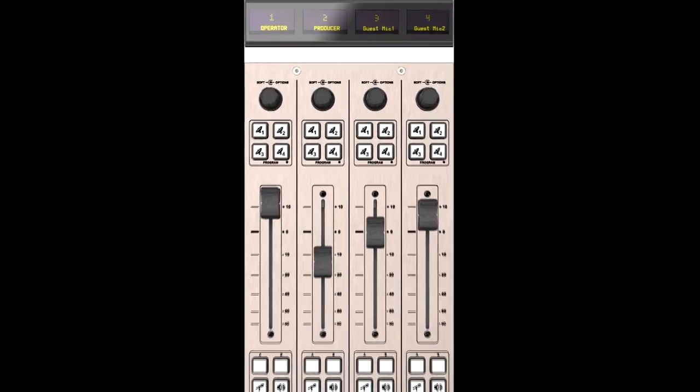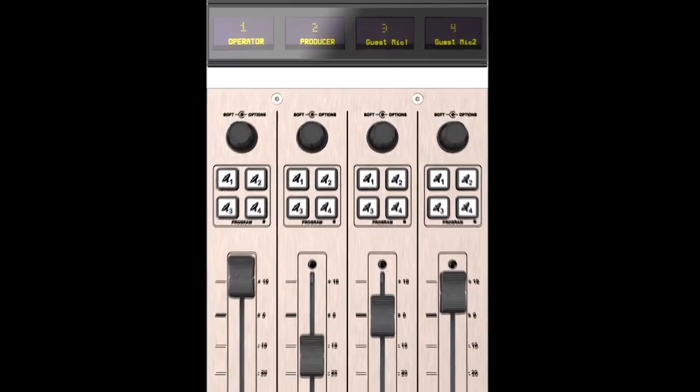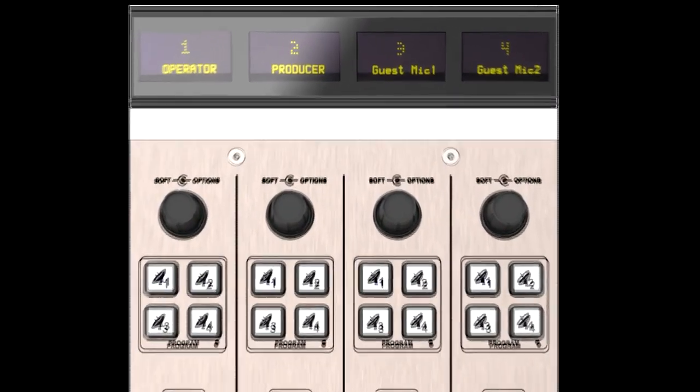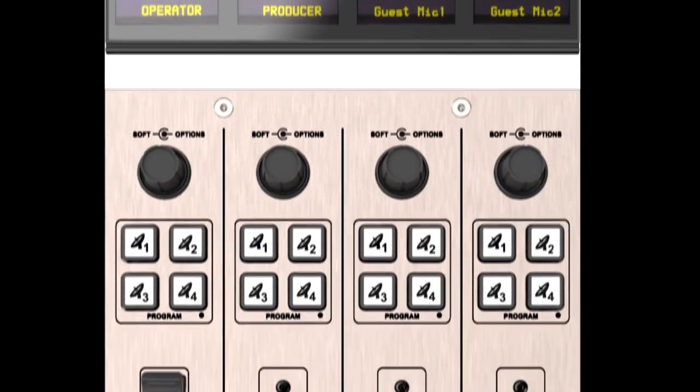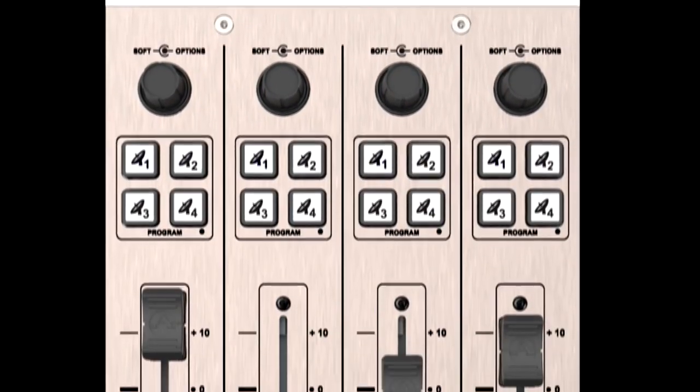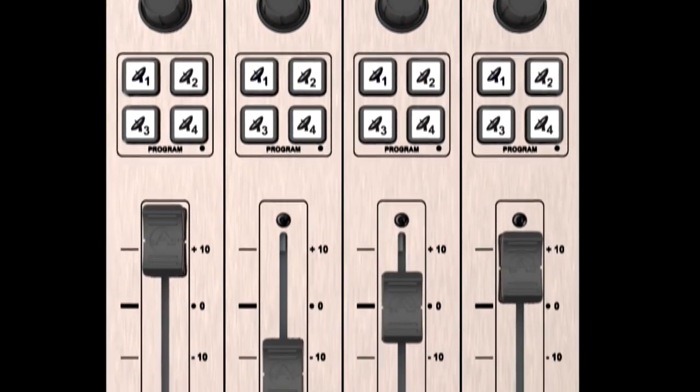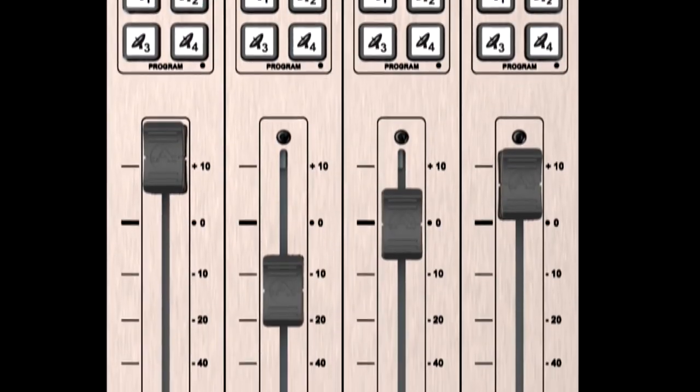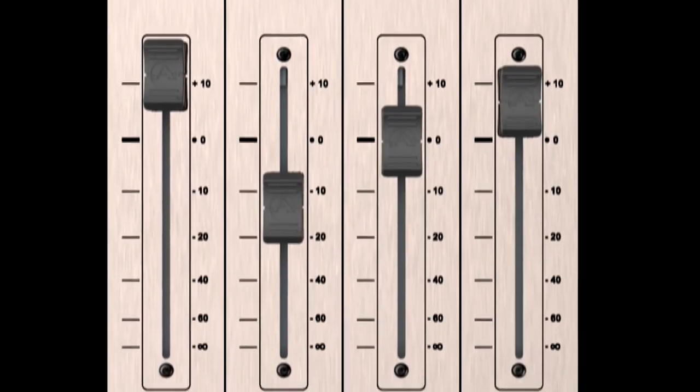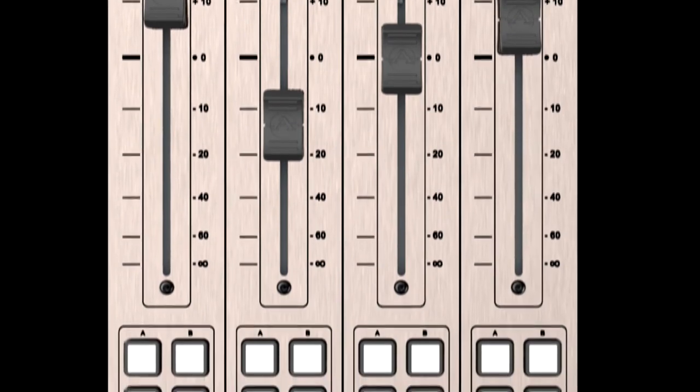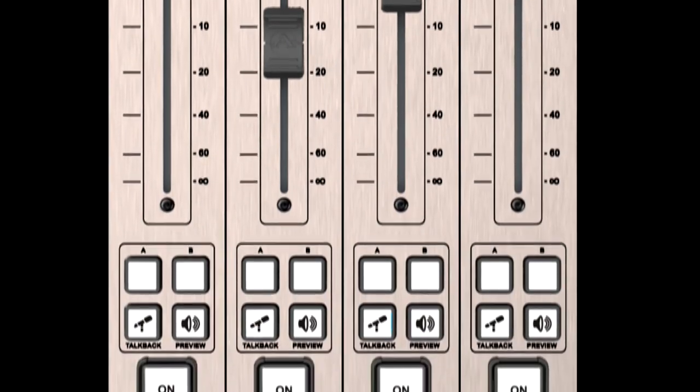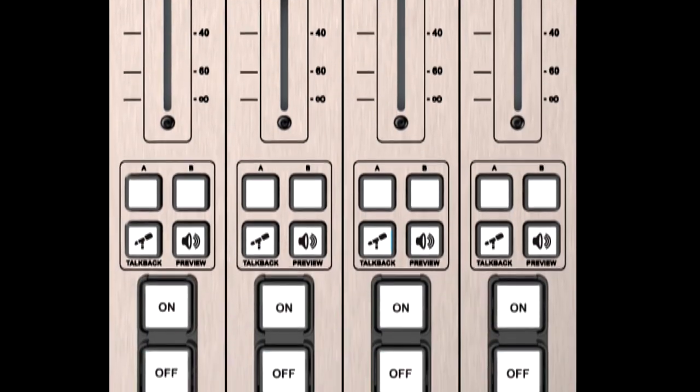Fusion can be custom ordered in frame sizes that support from eight to forty faders in single or multiple linked frames. This universal four fader module is the building block of any Fusion console.